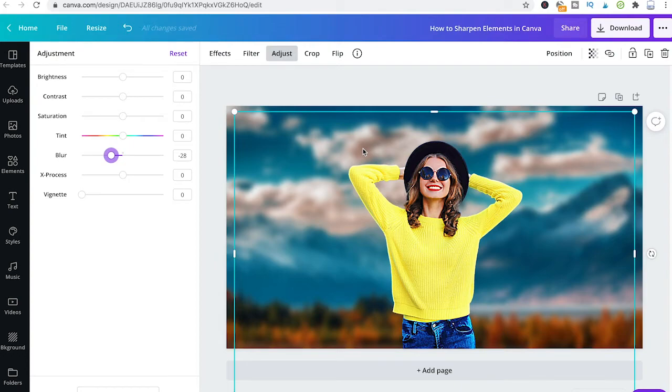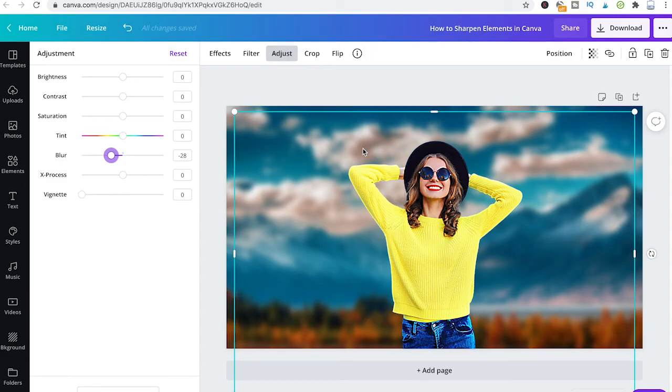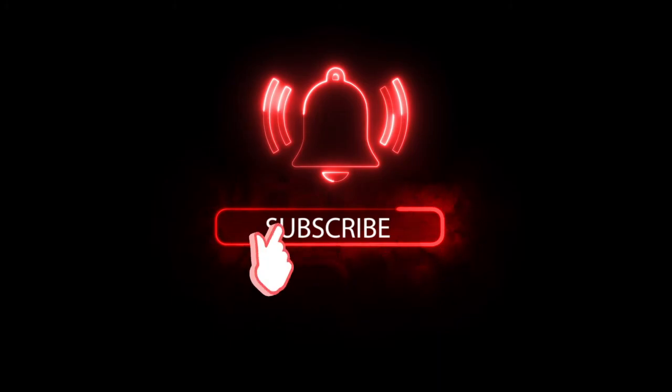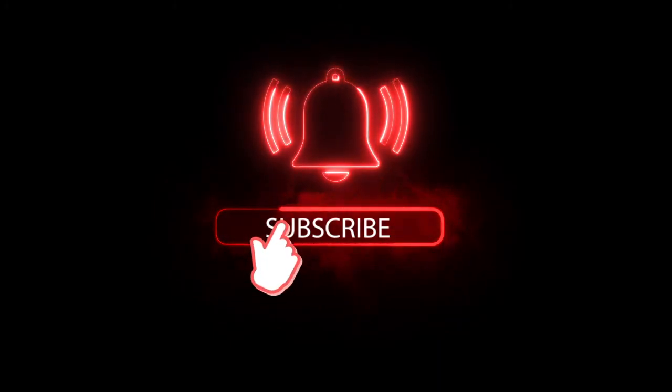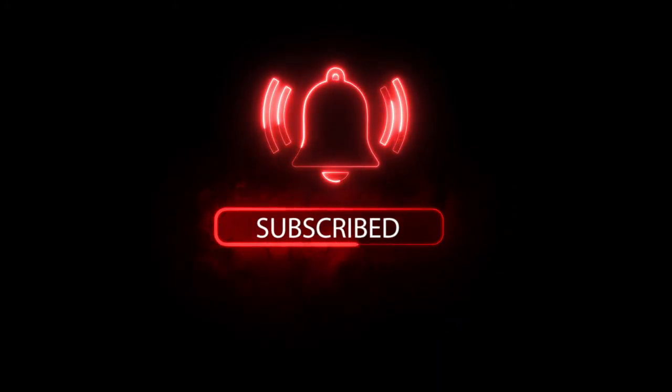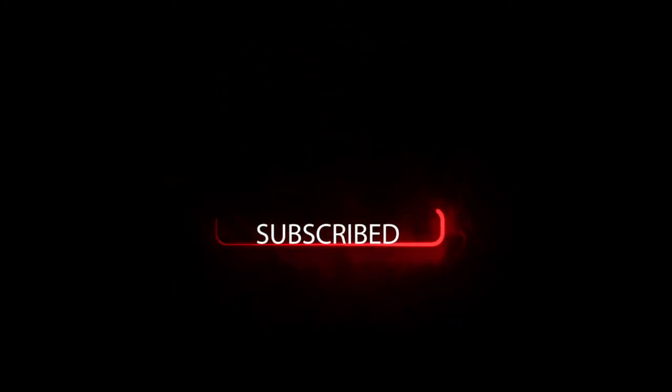That's it, guys. All you need to know about how to sharpen photos and pictures in Canva. I hope you enjoyed this video. If you did, I'd be most grateful if you could subscribe to my channel, and please don't forget to hit the notification bell. Have a great day, guys. Bye.